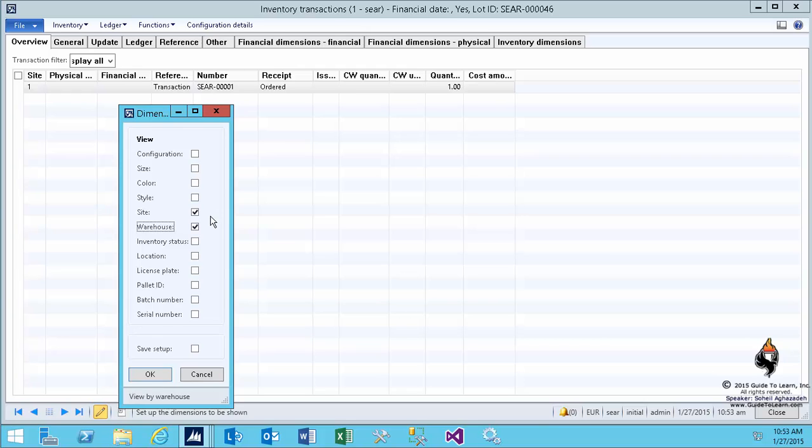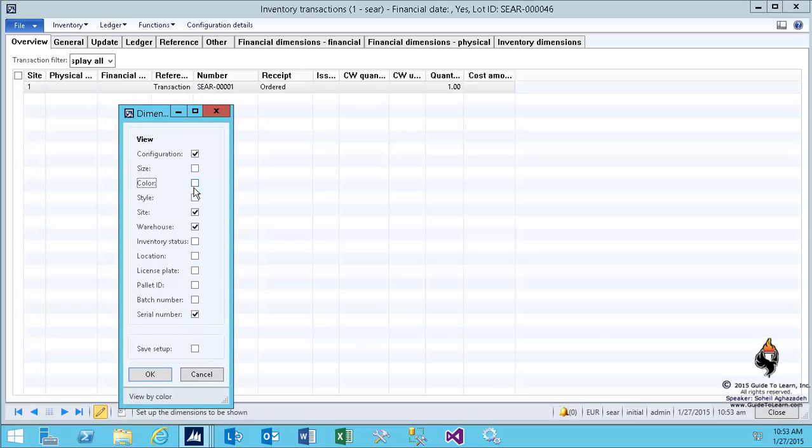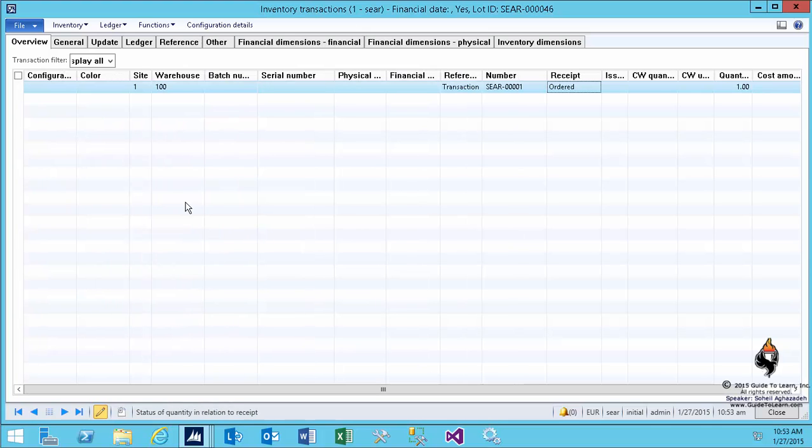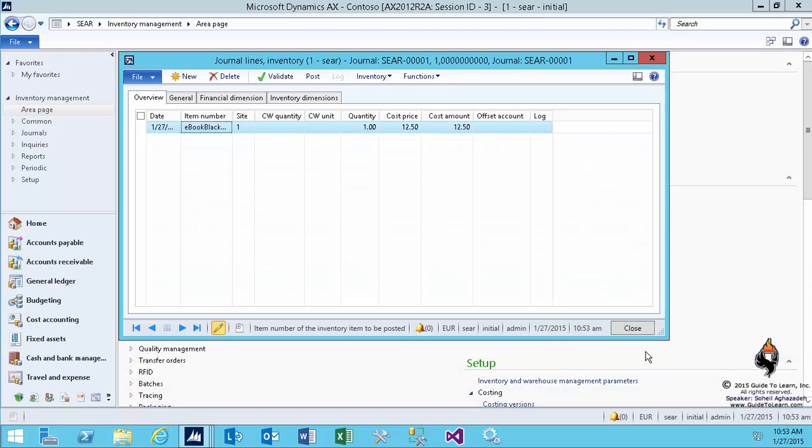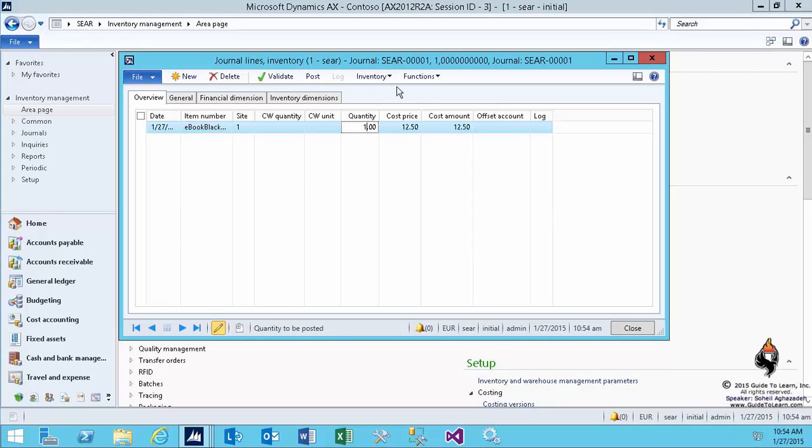As you see, I'm trying to also show other dimensions such as color and configuration, perhaps batch number, serial number, and I save it for future. As you see, the cost price and cost amount will appear based on the settings that you have. If it is FIFO or LIFO, then the average costing will be calculated for you. We shall have a different demonstration coming up for you.